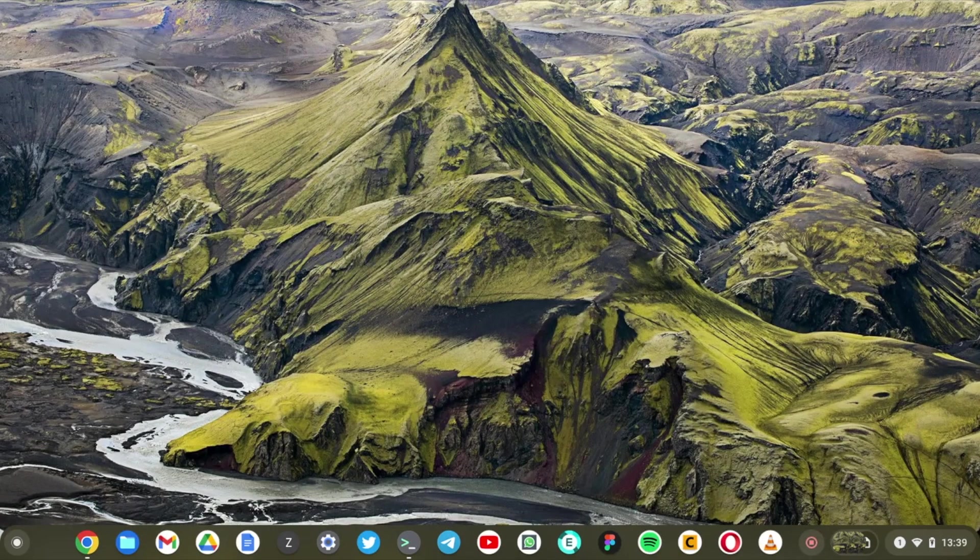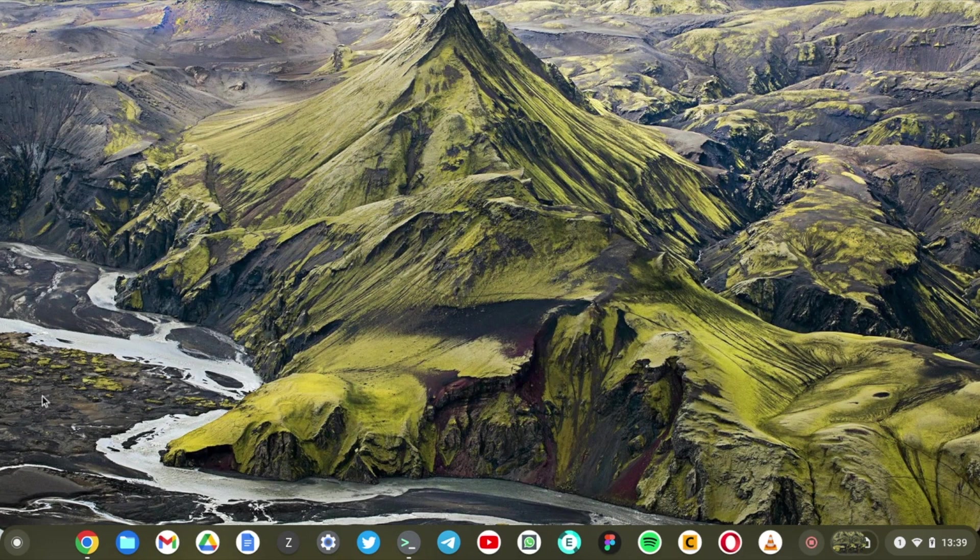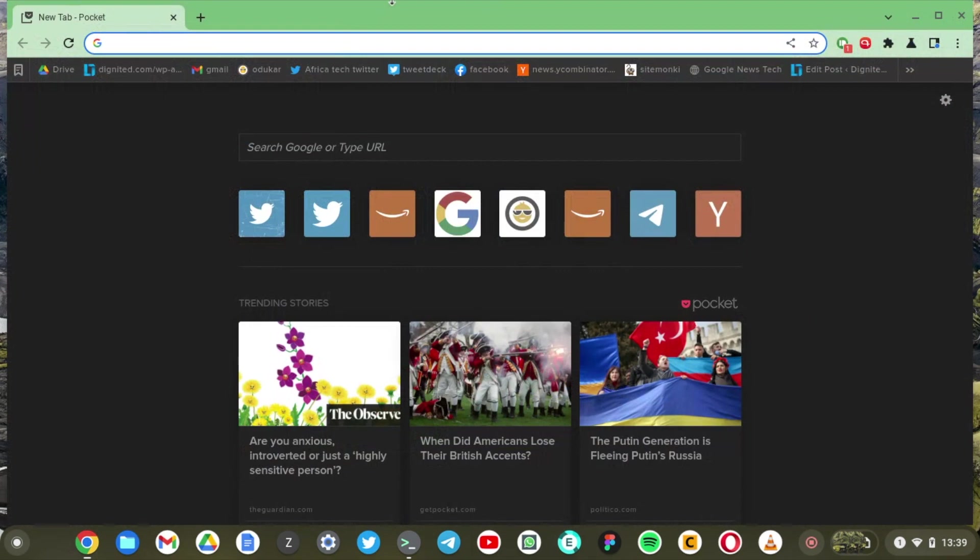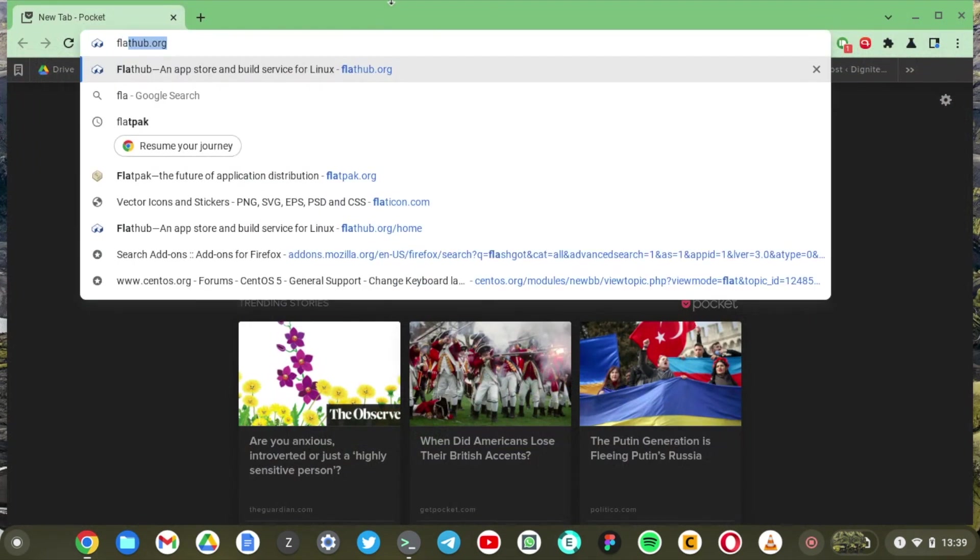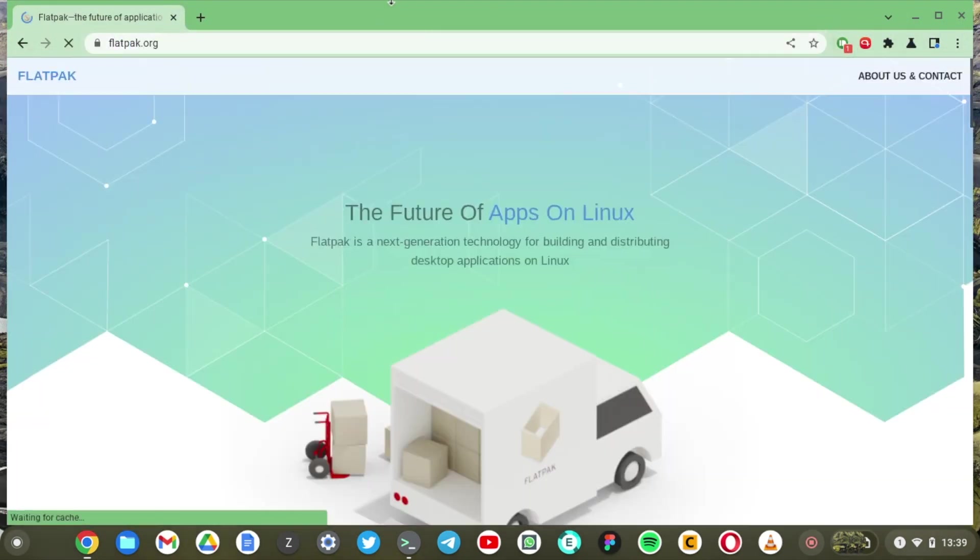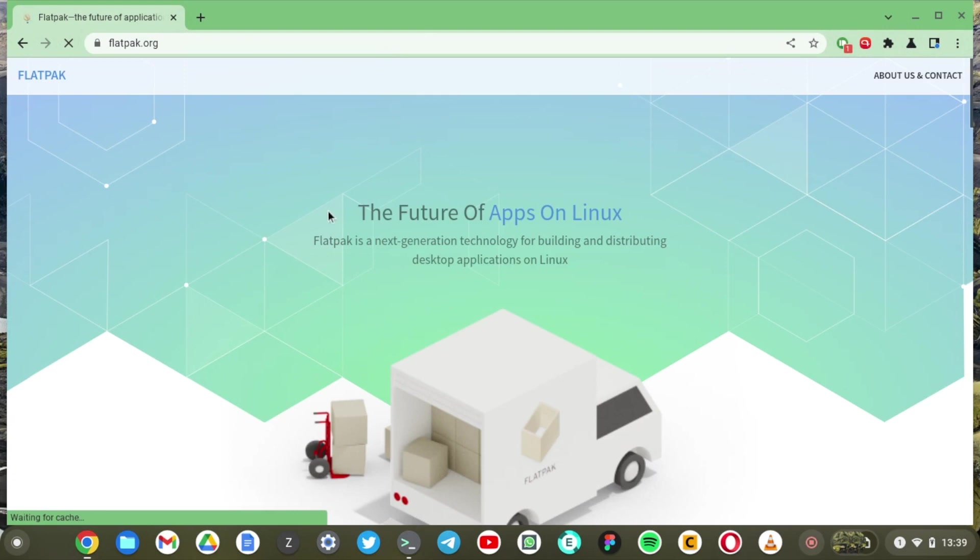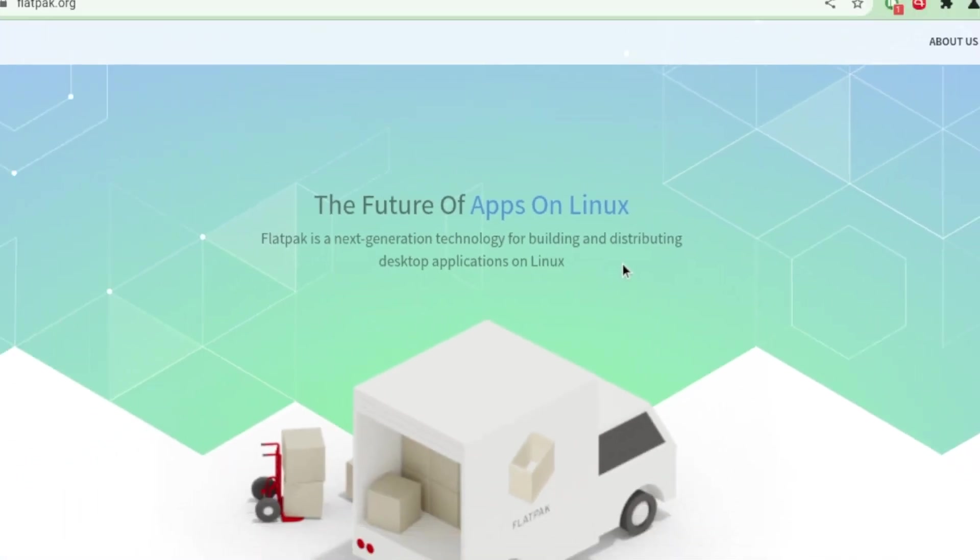All right now we have Opera and VLC installed. Now I want to show you how you can install applications using flatpacks. All right so what are flatpacks? Well let's just check it out here flatpack.org. Just see what they say. The future of apps on Linux. Flatpack is the next generation technology for building and distributing desktop applications on Linux.